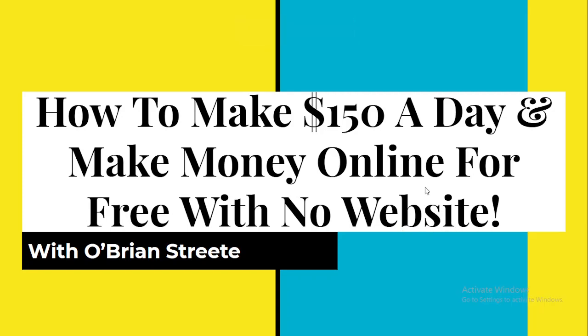Now you may be wondering O'Brian, how can I actually make $150 per day without even using a website? And also it's going to be for free. Like this sounds unbelievable, right? But I'm just going to reassure you that this is actually working and actually it's working for me. This method is actually how I made my most money online. So I'm just going to be sharing with you this like it's going to be a great training guys. So without further ado, I'm just going to dive right in and start. So let's do it.